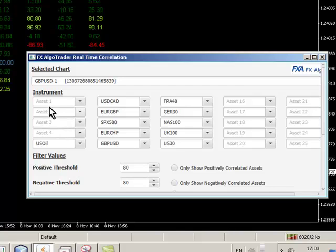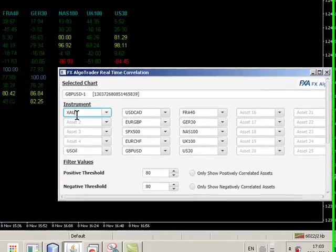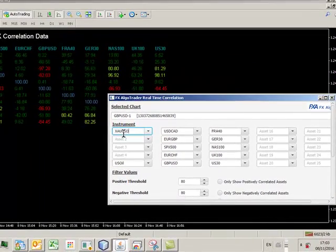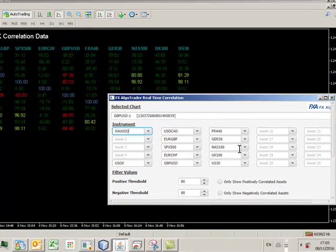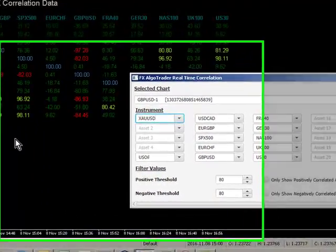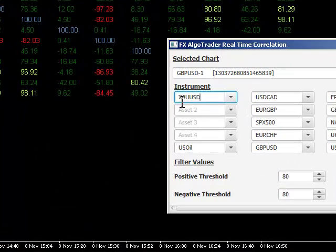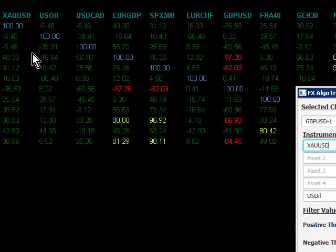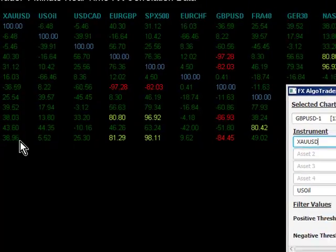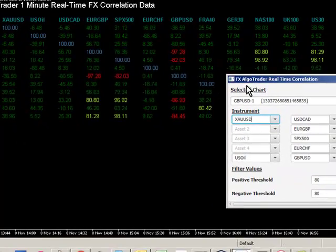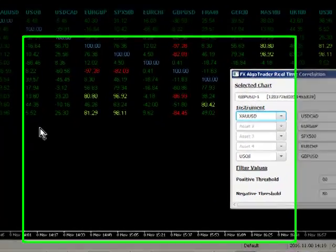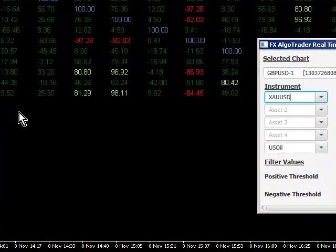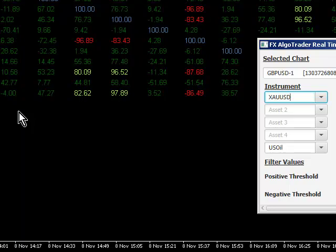So if I wanted to add in, say, gold, I just type the ticker symbol for gold, and you can see now we've got a gold column here. And we can see whether it's correlated against different assets.